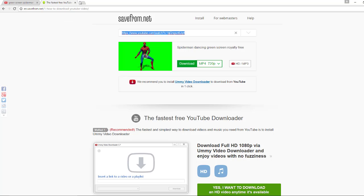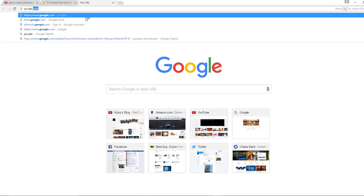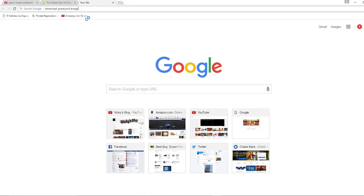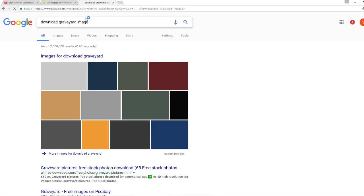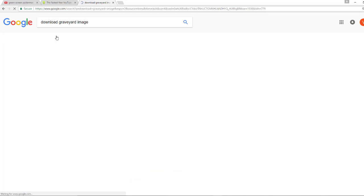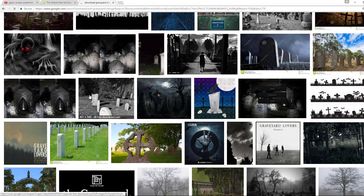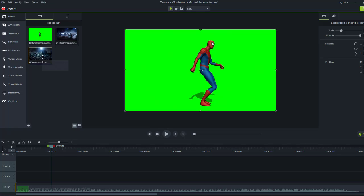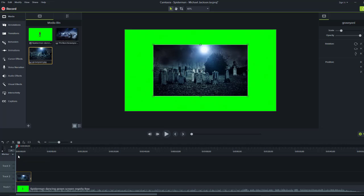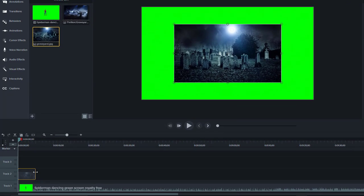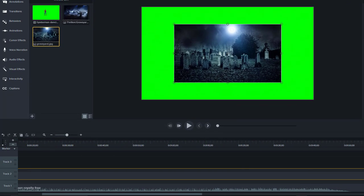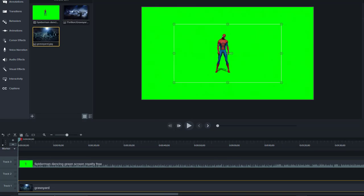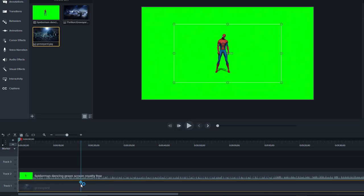I went to Google and downloaded a graveyard image. You can download any image you want. I've already added this to my Camtasia. Here's the graveyard image. I'm dragging it to match the length of the video. Now I need to arrange the layers - the image goes on the bottom track, and the green screen video goes on top.